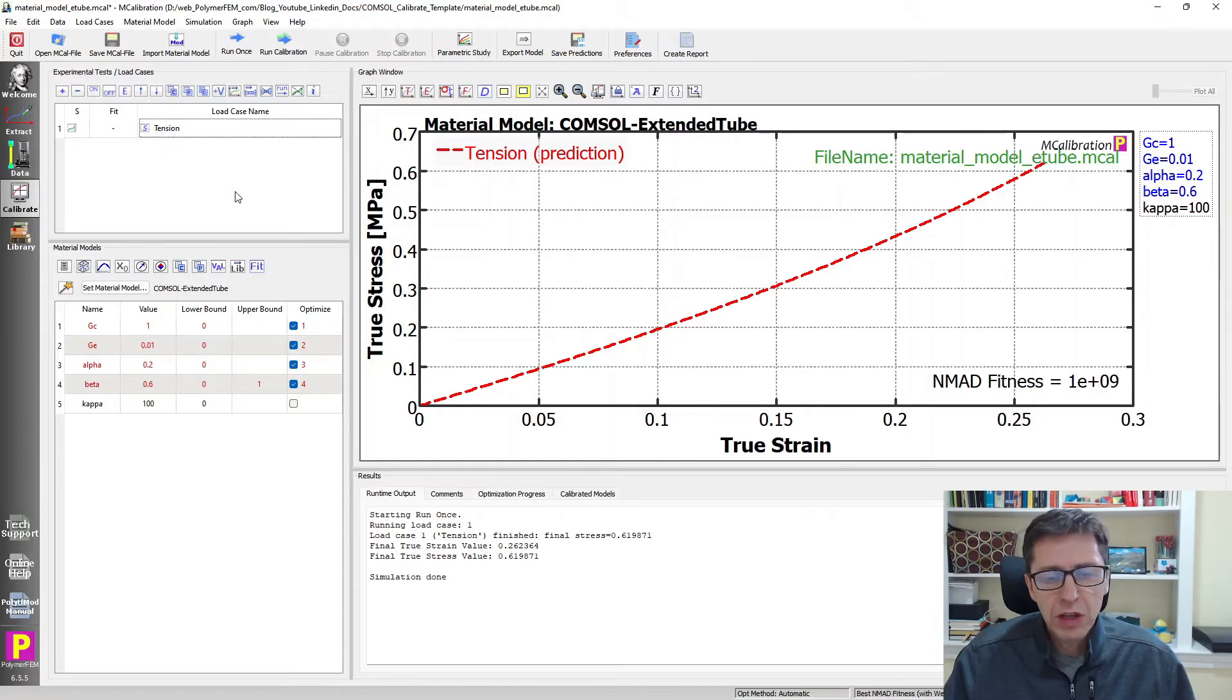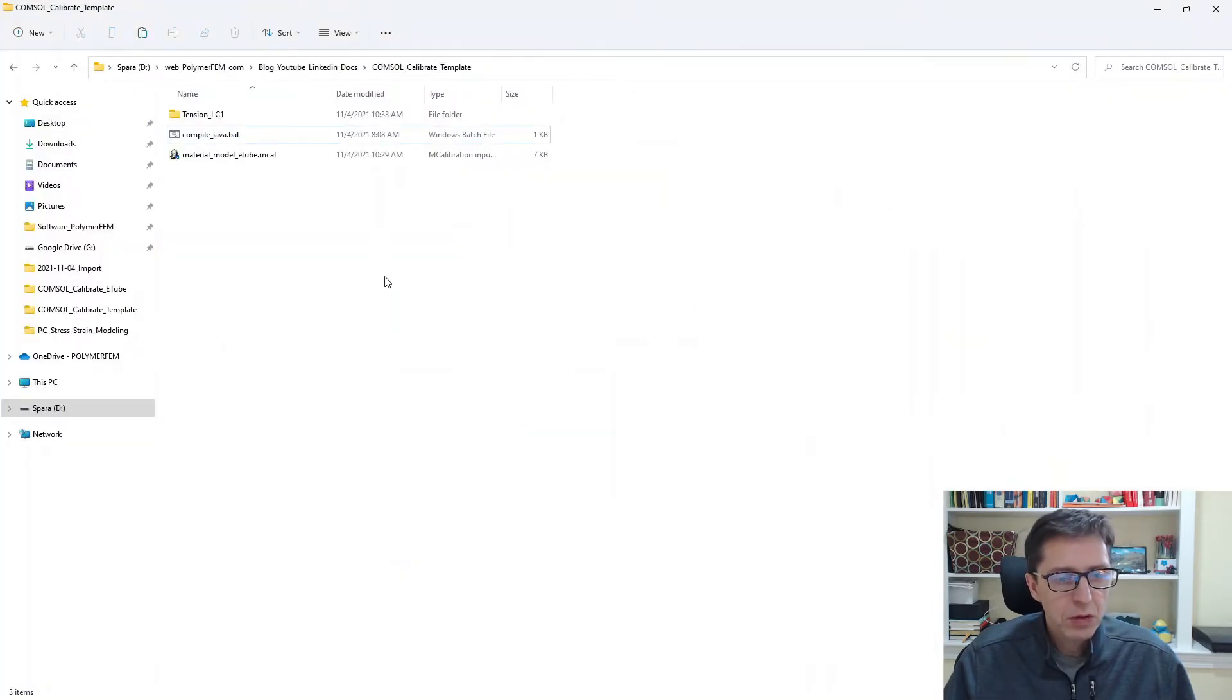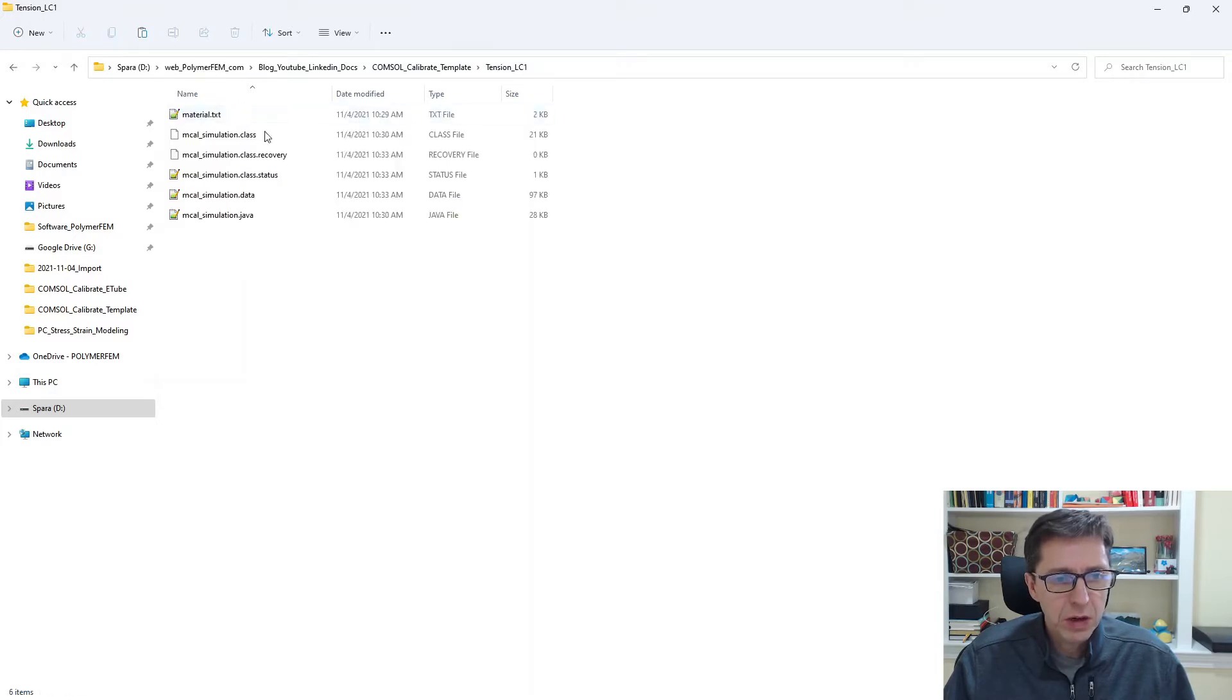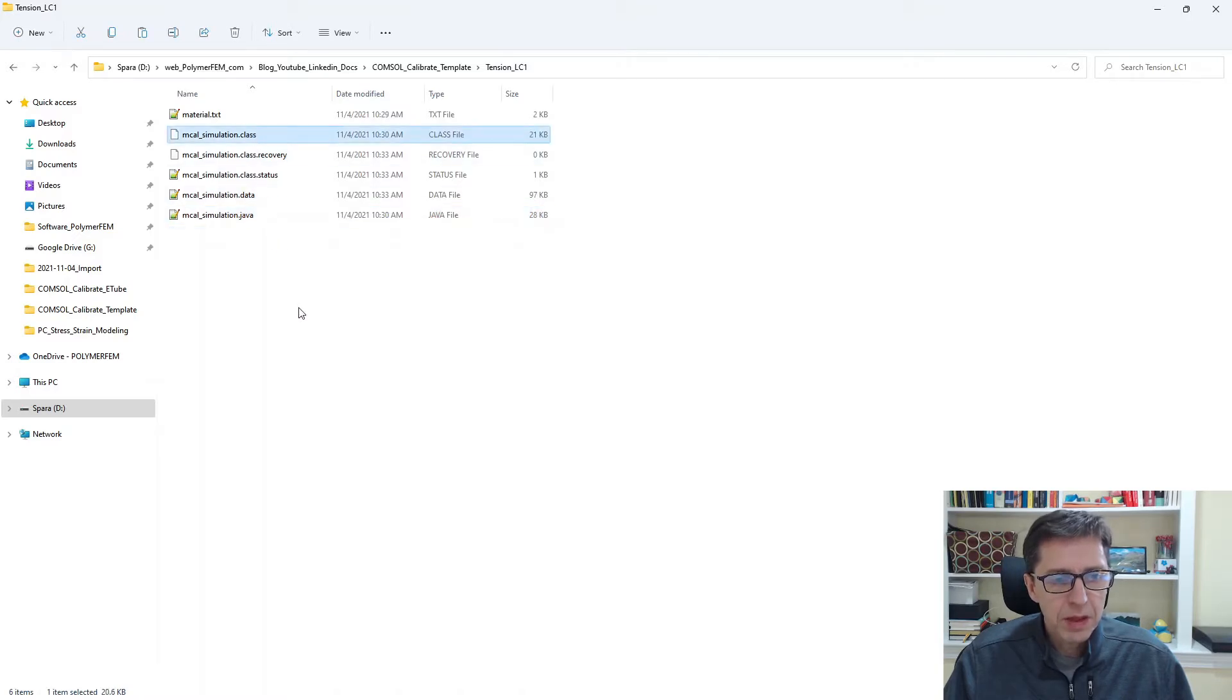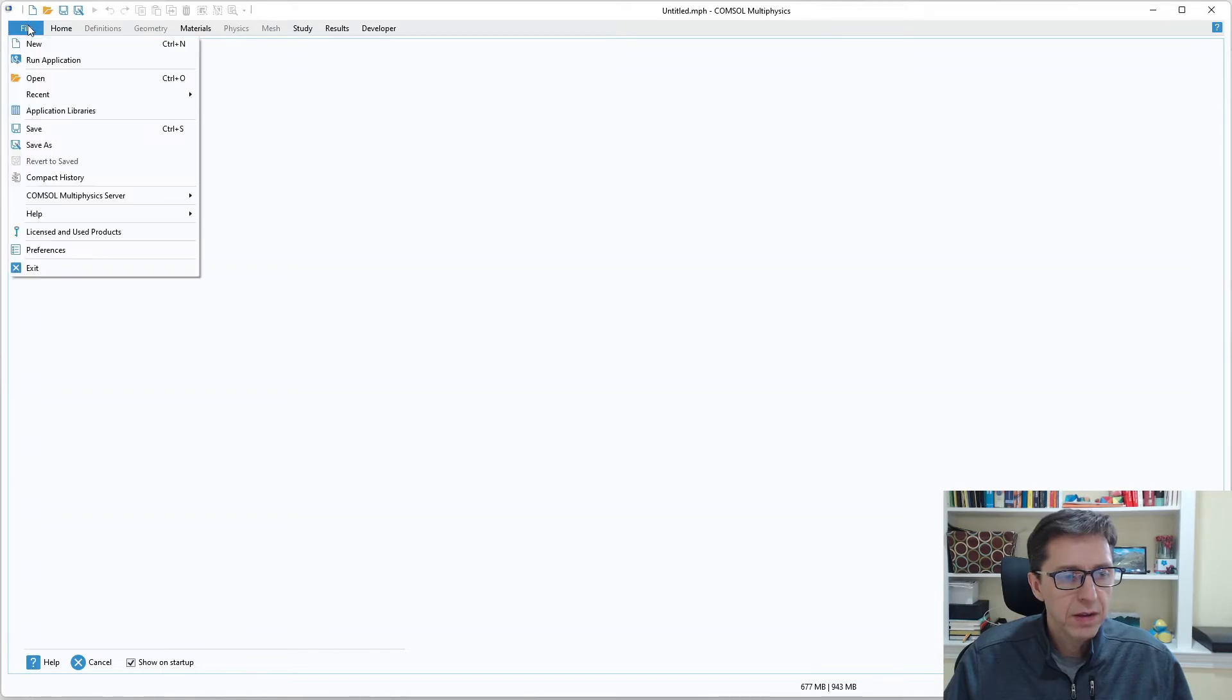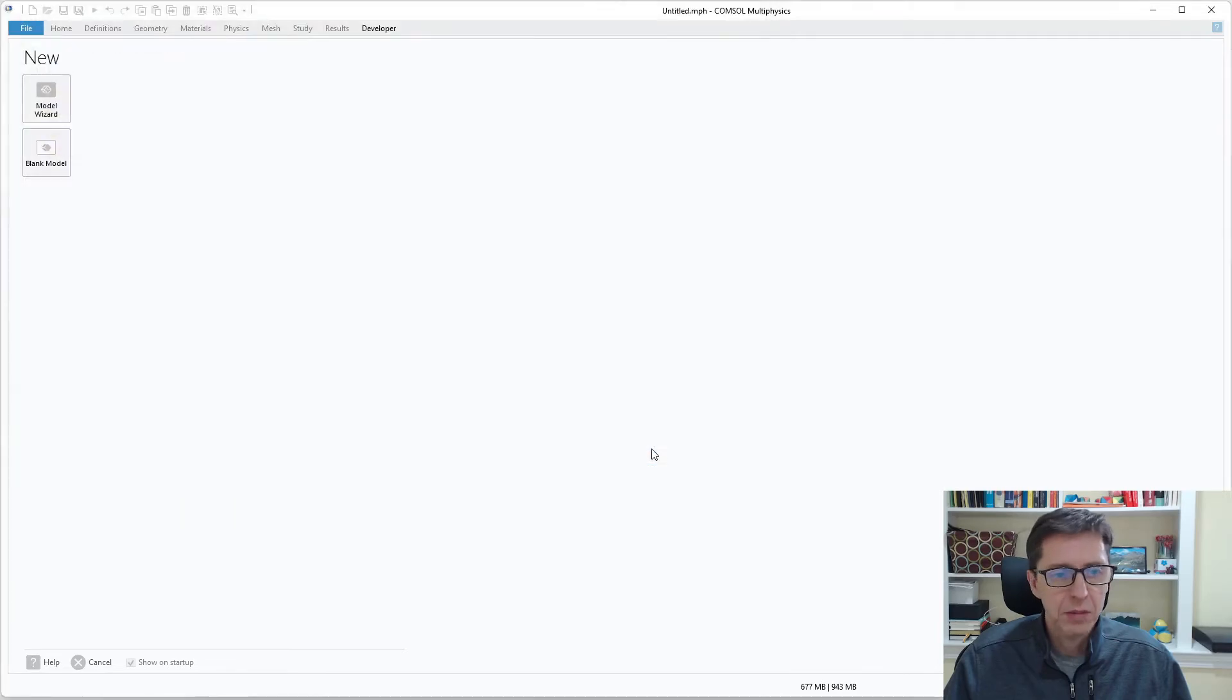What I want to do now is take a look at the files that were generated. So I'm going to switch over to the directory where we were located. I'm going to see that there is a directory that was created for us here by MCalibration. I'm opening this and here we will find the COMSOL files. So COMSOL generated, MCalibration generated this COMSOL file which it then ran for us. And here is the class file.